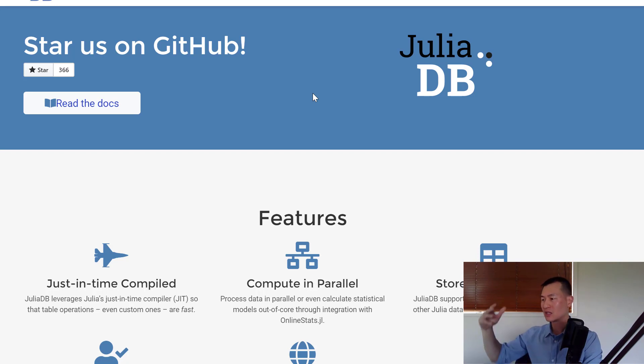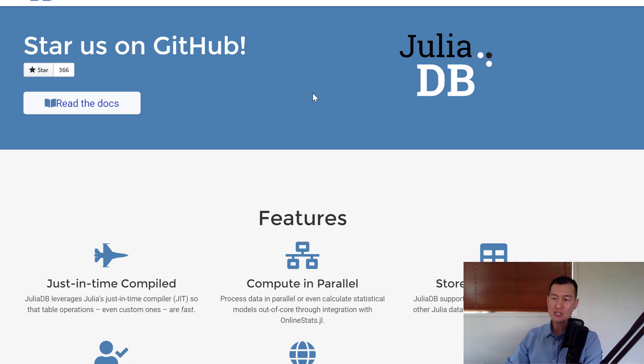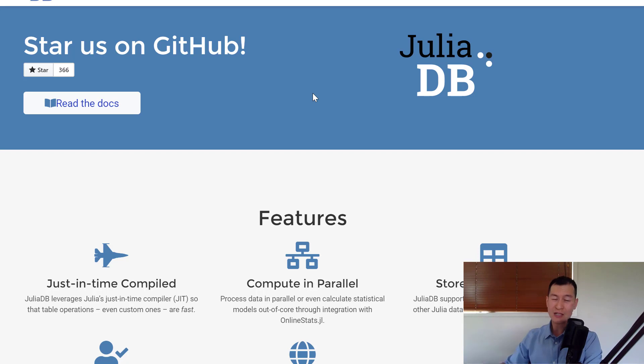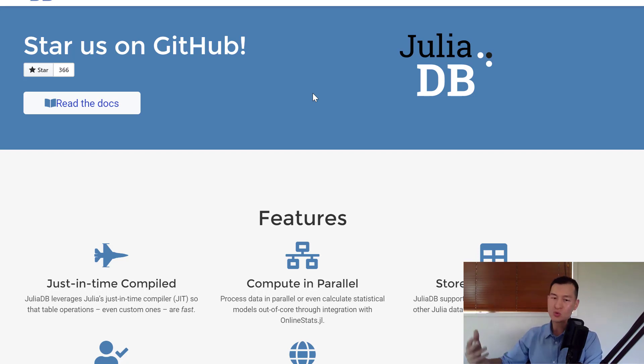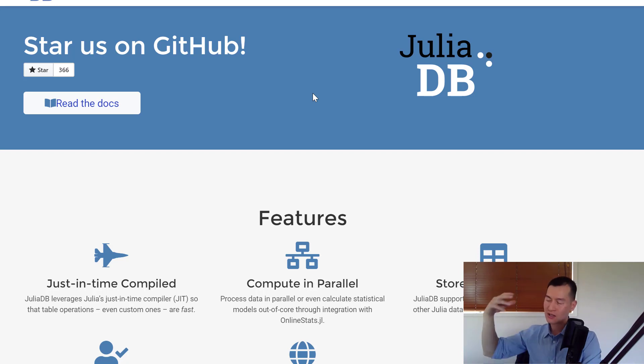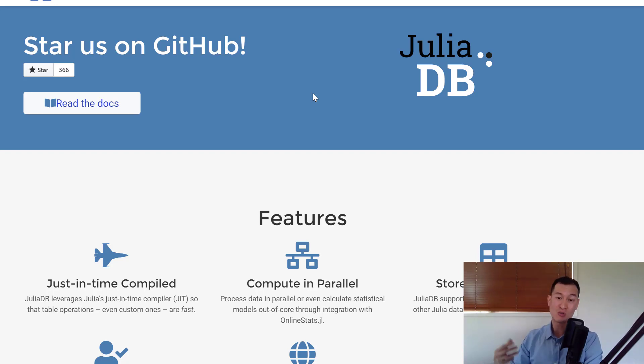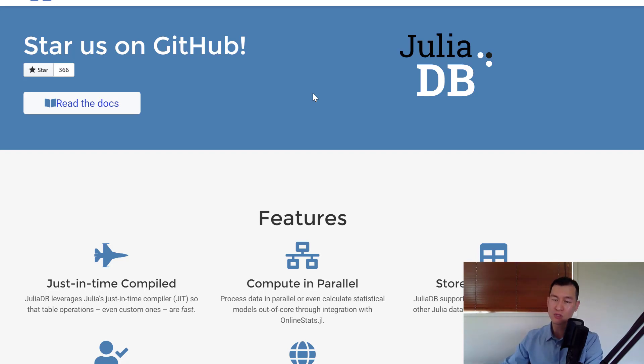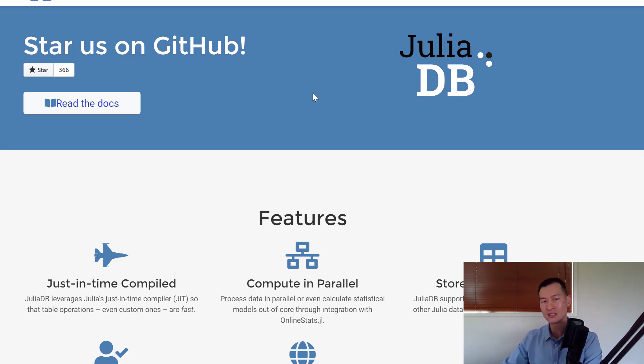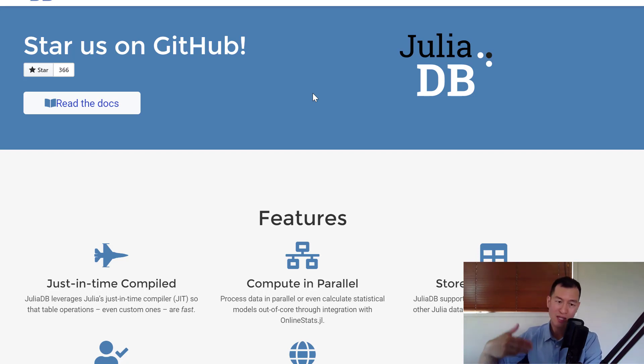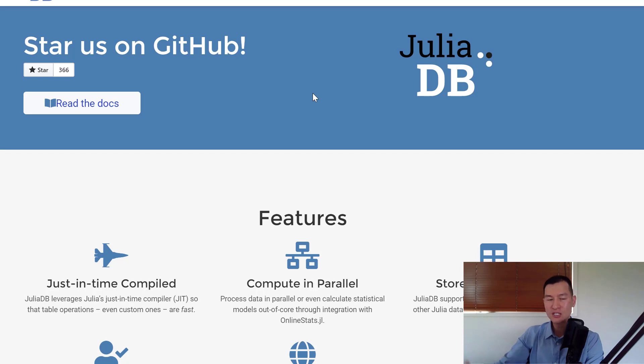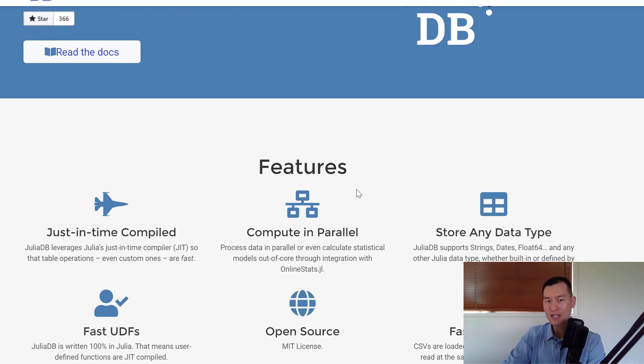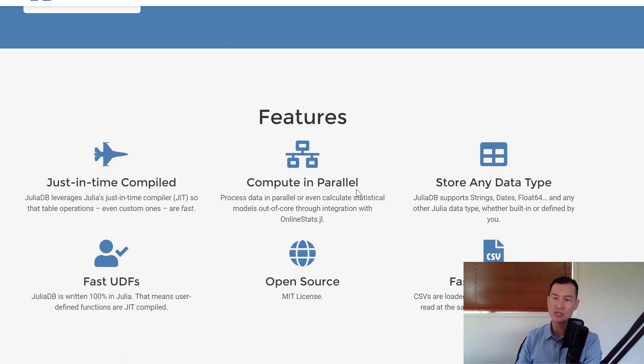In case you're wondering why I don't use Julia, I think it's a very interesting language and one that's definitely worth watching. But between Julia, R, and Python, at this stage, it doesn't quite have the ecosystems that are available for R or Python.